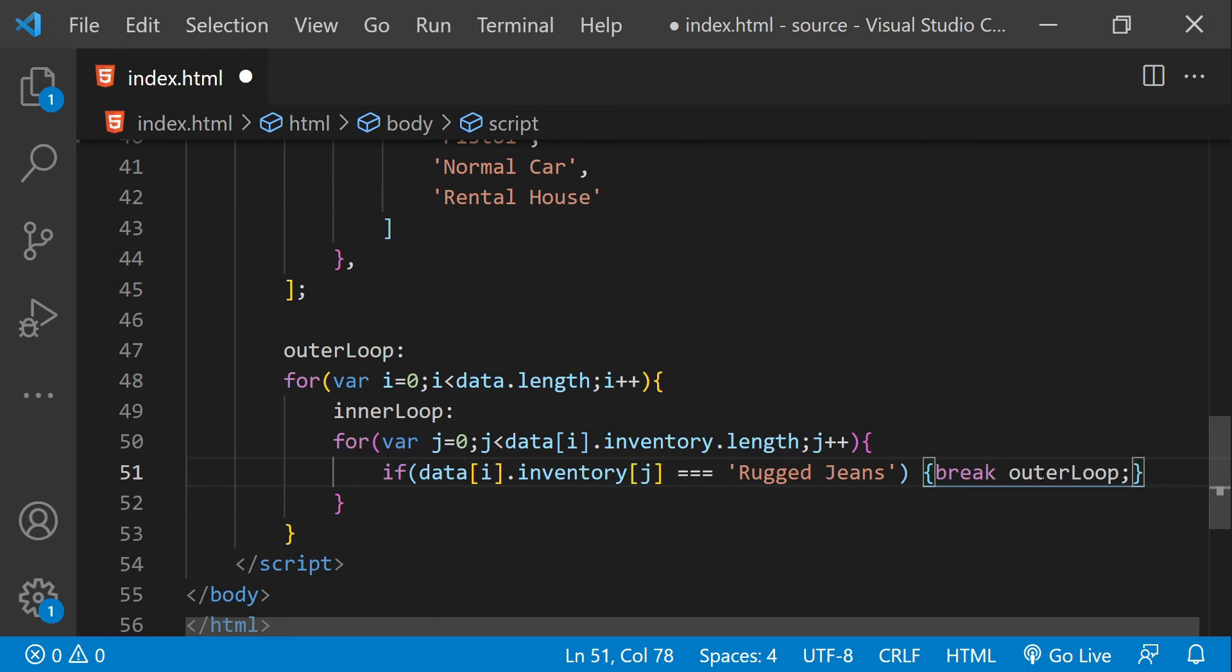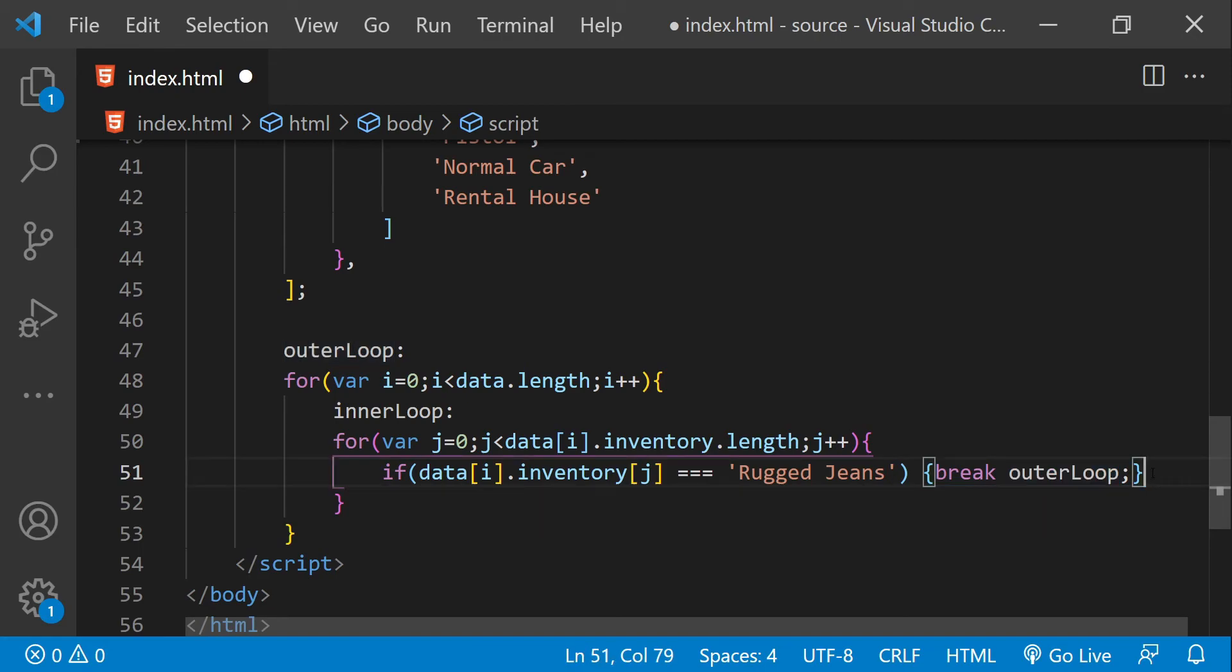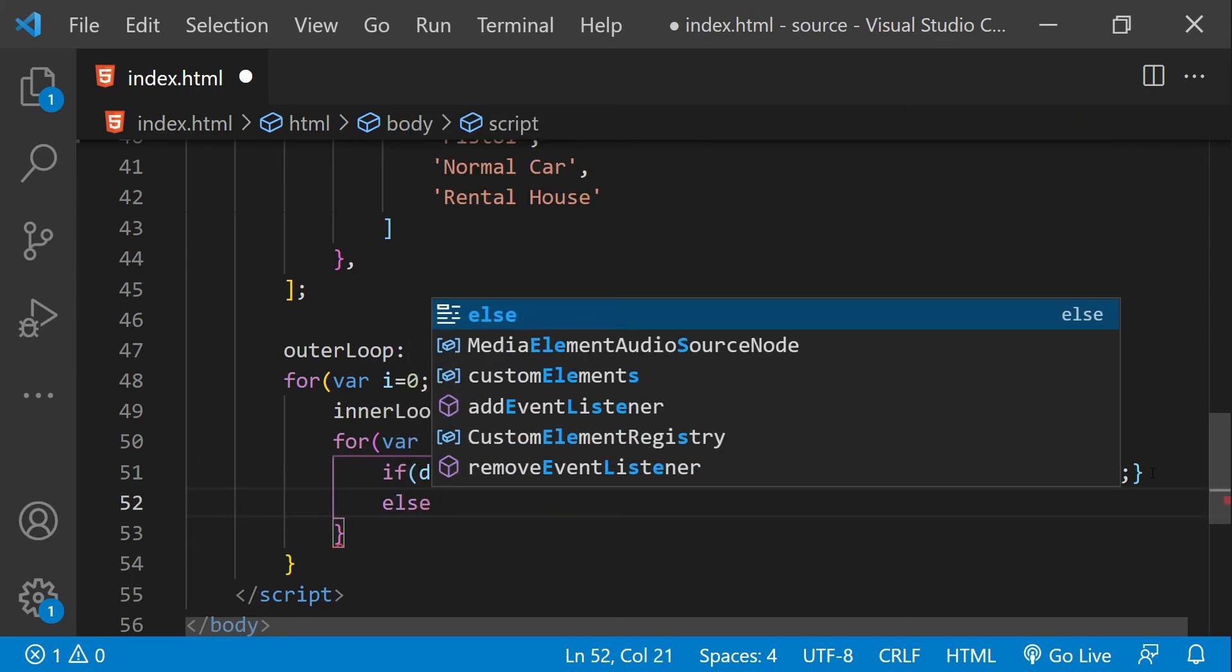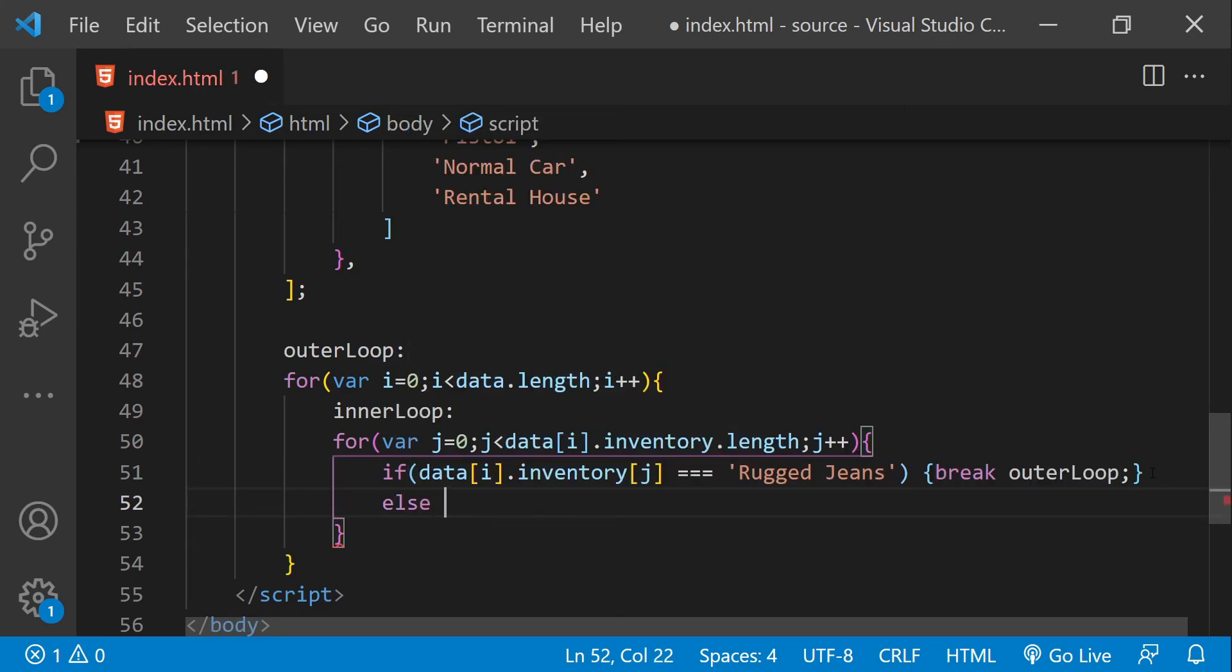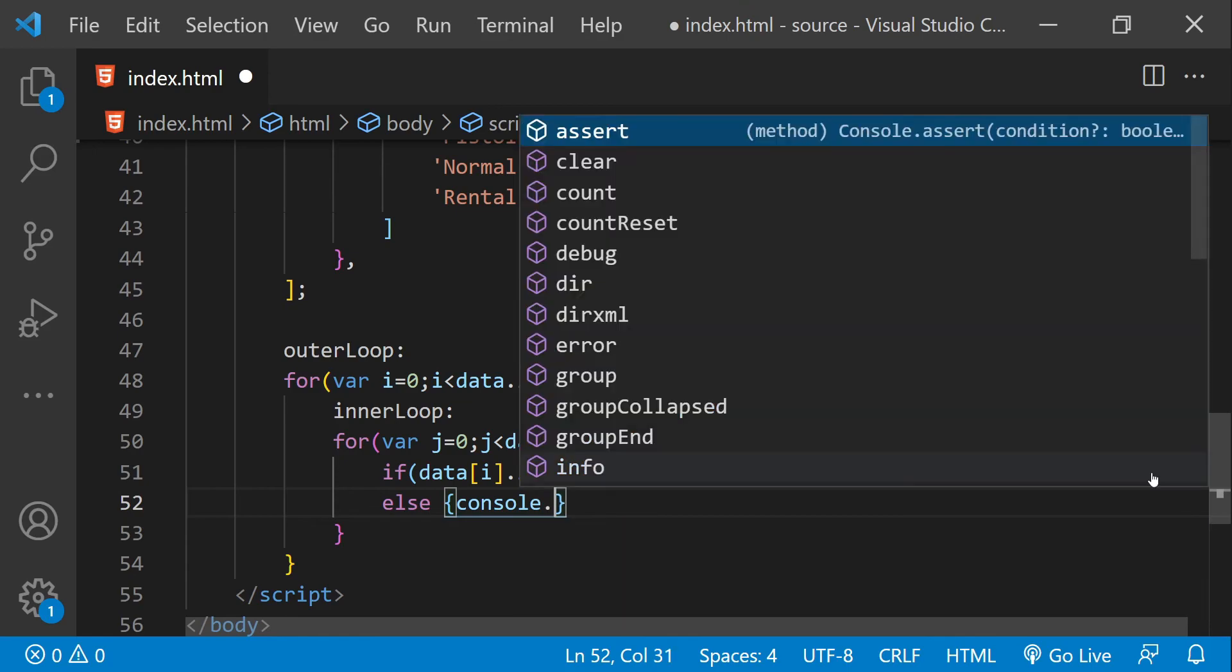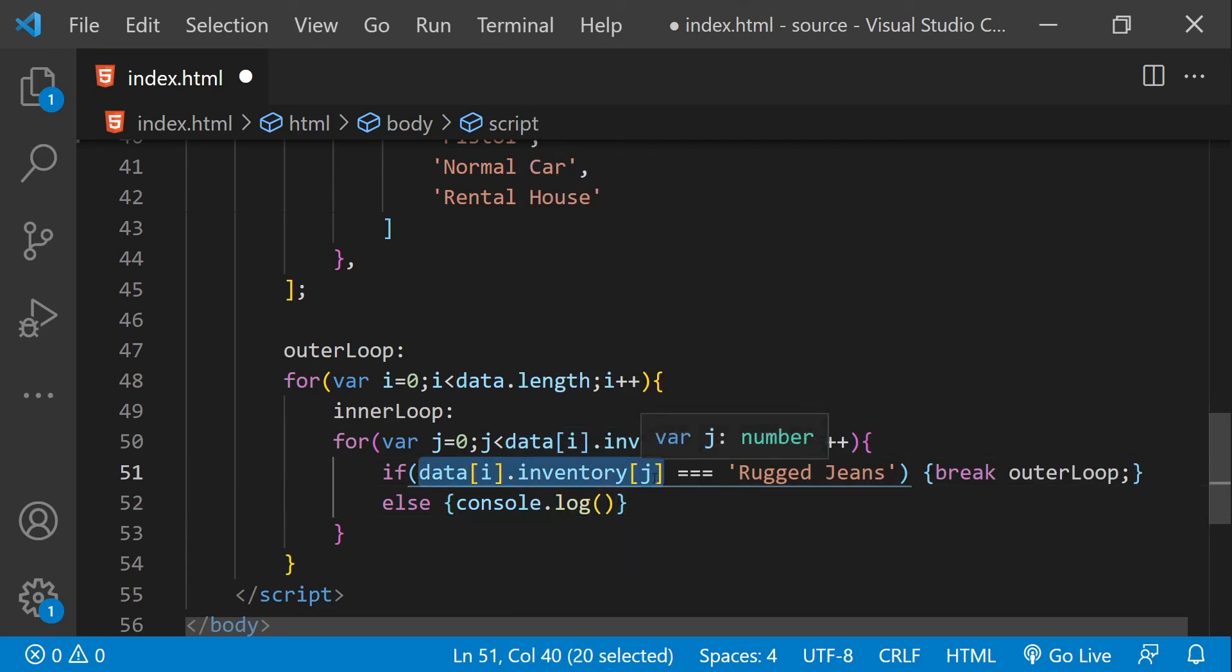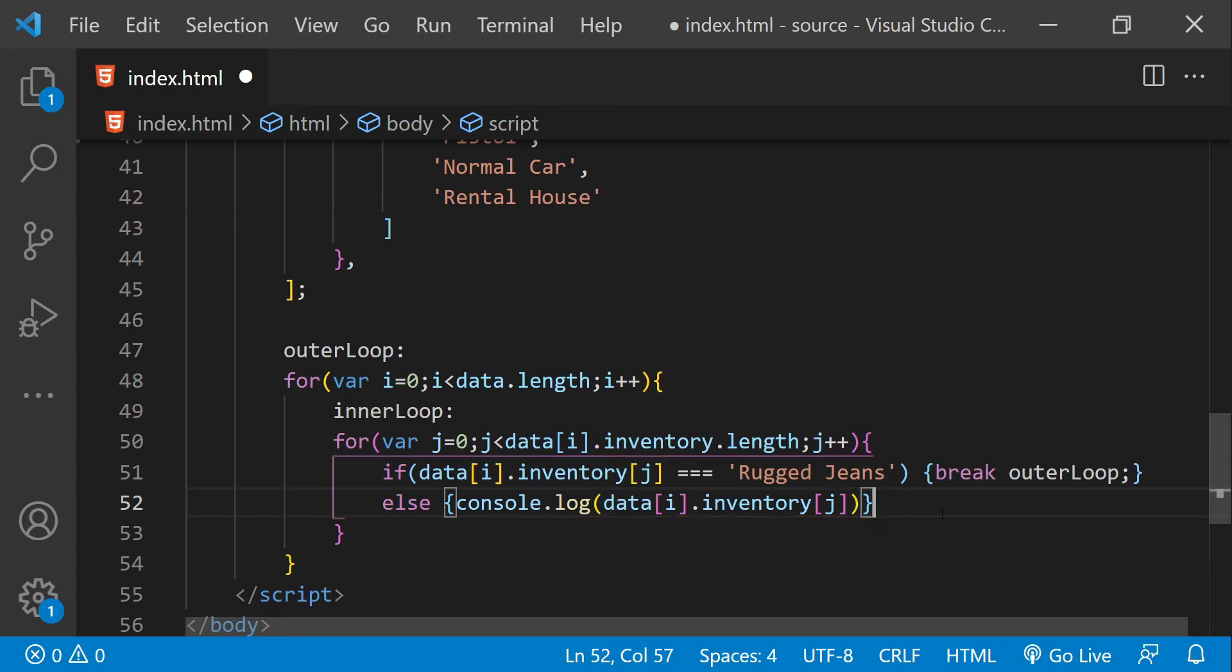You can also use the name inner loop if you want to break from this nested loop, but that would be counterintuitive because we don't really need to provide the name of the label for the current scope or for the current loop. But if this condition is false, then we are just going to log to the console the value of the current inventory item like this.